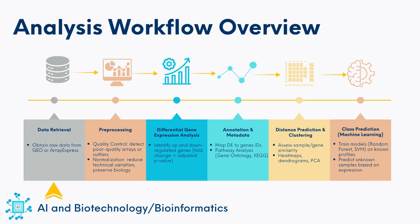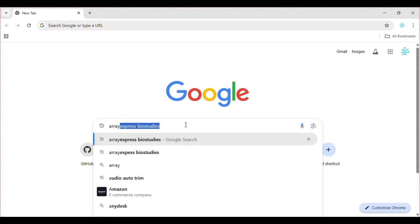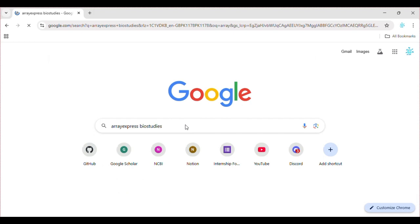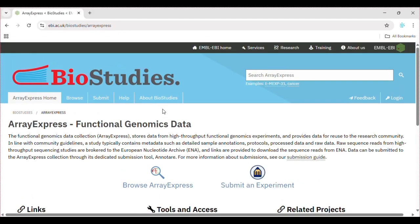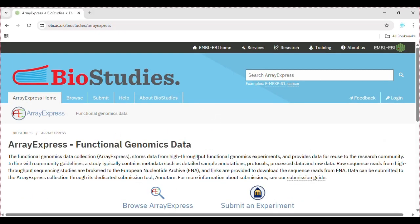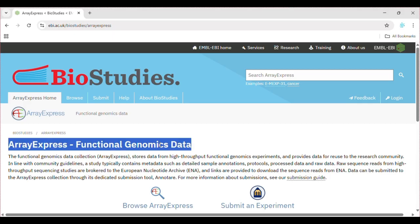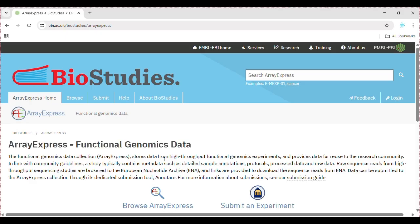Now that we know our first step is data retrieval from public databases, let's start with ArrayExpress. Open your web browser and search for ArrayExpress BioStudies, then click on the link that takes you to the ArrayExpress homepage within the BioStudies database. ArrayExpress is a public archive hosted at EMBL-EBI, the European Bioinformatics Institute. It was originally designed to store microarray experiments, but over time expanded to include many other functional genomics datasets such as RNA sequencing, methylation arrays, and proteomic profiling. Since 2022, ArrayExpress has been fully integrated into the BioStudies database.